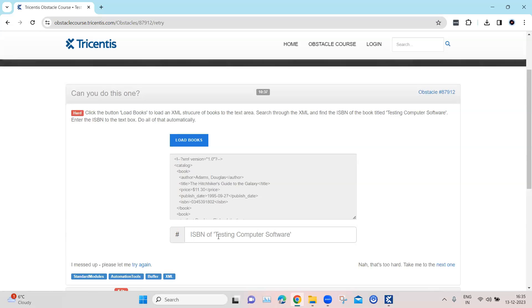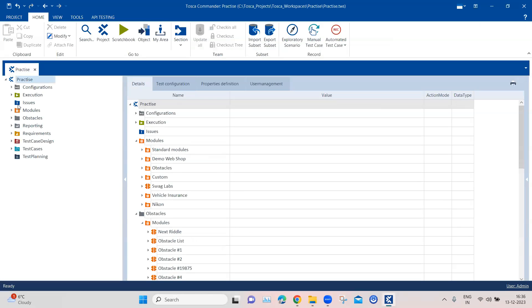To resolve this obstacle, we need to use a couple of engines. We need the browser engine to click on the button and to buffer the text present here, and to enter it into the text box. We also need the file engine to create a new XML file and write the text into it. We also need to scan the XML file and use the XML engine to find the ISBN with this particular book title. There are lots of moving parts, and it's a great way of practicing what you've learned in Tosca.